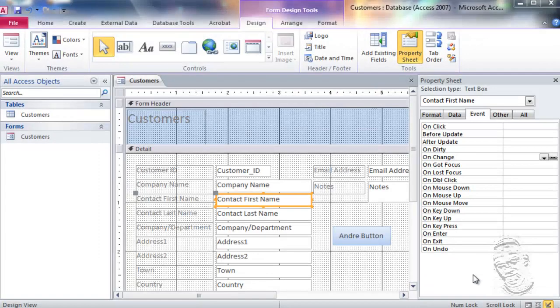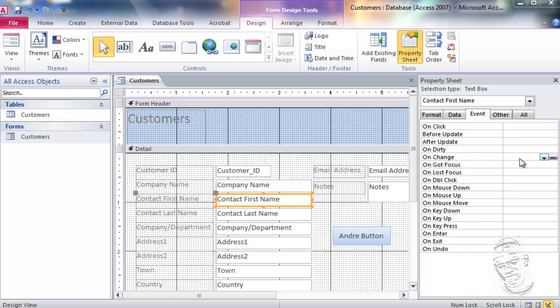Now let's look at other event procedures in Visual Basic for Applications using Microsoft Access. When we go to the Property Sheet, we would see a lot of events: OnClick, After Update, On Dirty, On Change, On Key Press, and so on. What I want to focus on now is the OnChange event.